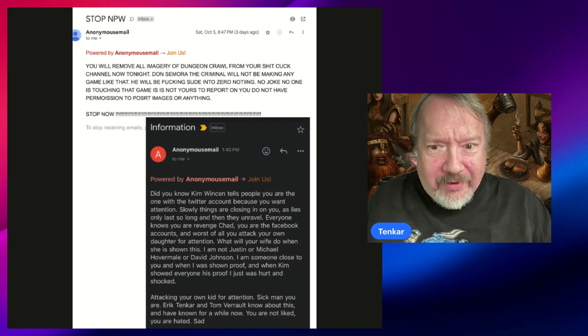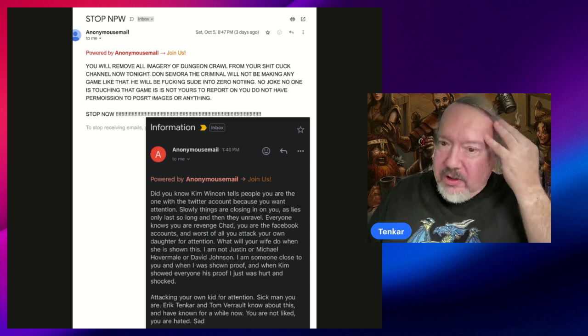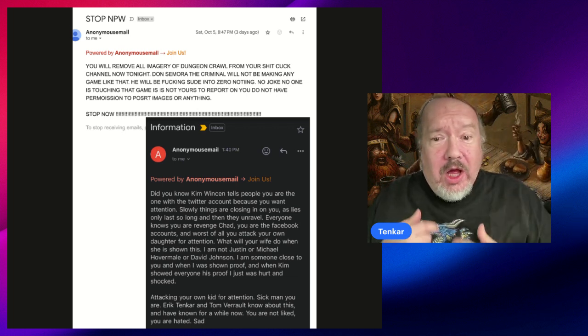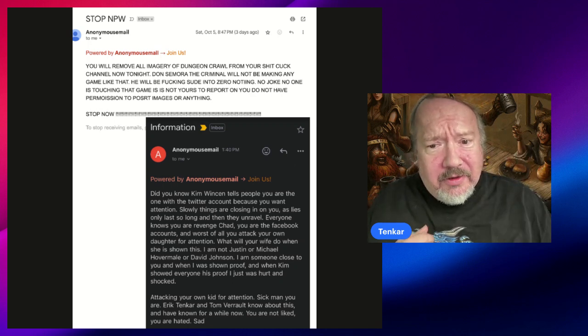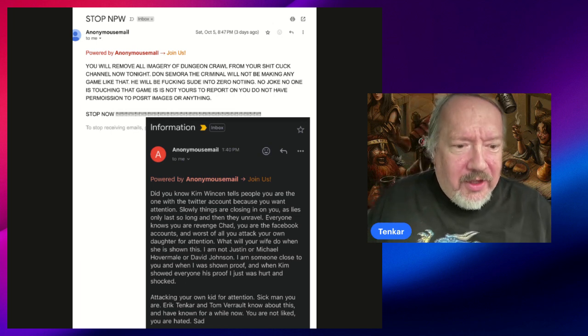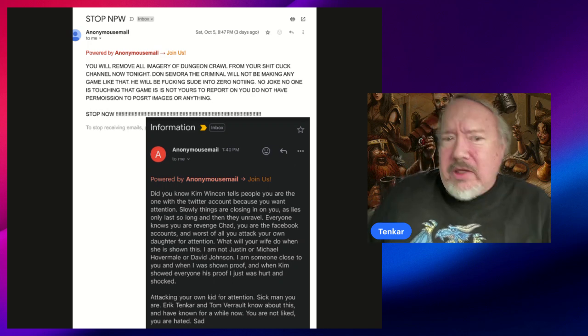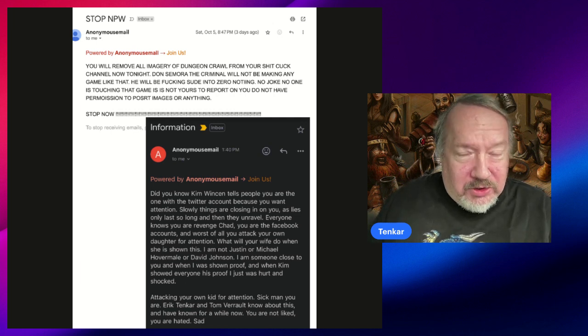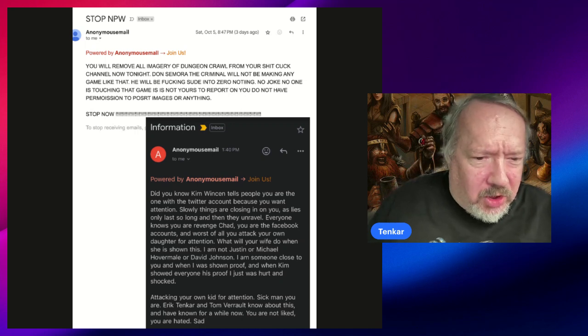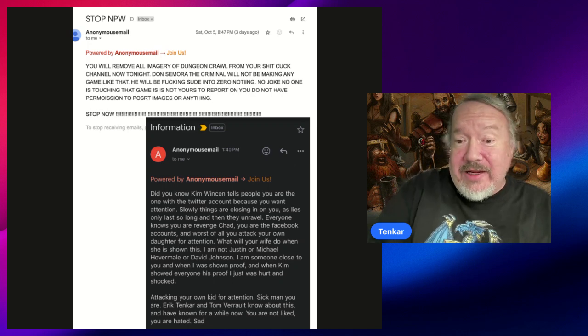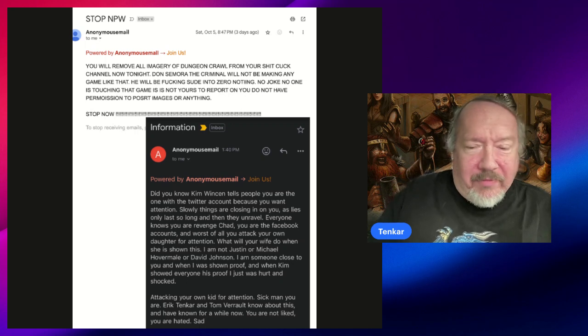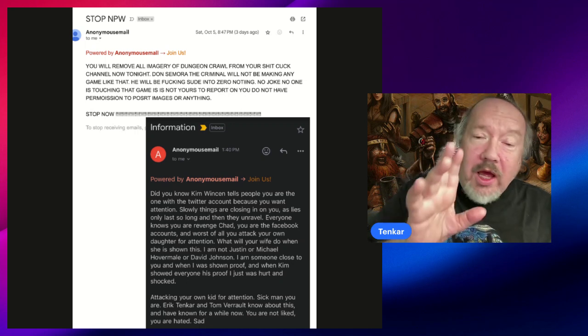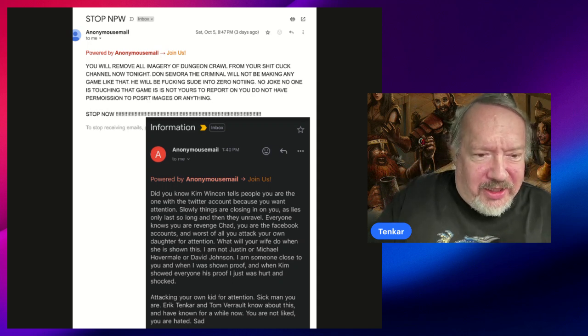I found those two emails hiding in my email today because Don got another anonymous email. Now remember, the last one that he got was over the top, and the one I got prior was to make me not trust Don and Tommy, because Don and Tommy are working against me. Well, here you go. Did you know Kim Winston tells people you are the one with the Twitter account because you want attention? Slowly things are closing in on you, as lies only last so long and then they unravel. Well, that is true, that is certainly true.